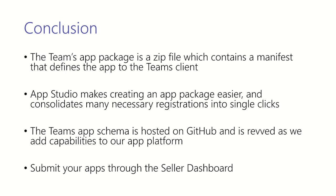App Studio makes creating an app package a lot easier by consolidating a lot of the registration process and also alleviating yourself of the need to manually craft an app package. The Teams app schema is hosted on GitHub and can be referred to any time, and it's also revved as we add capabilities to our platform.